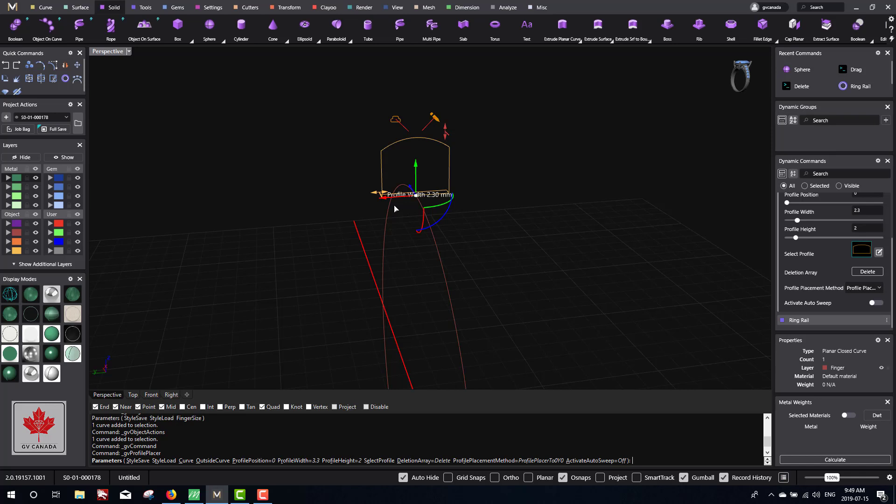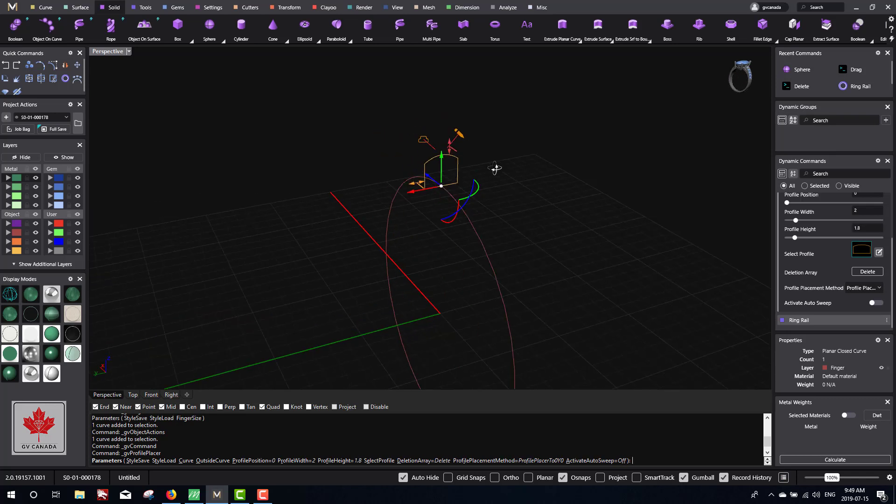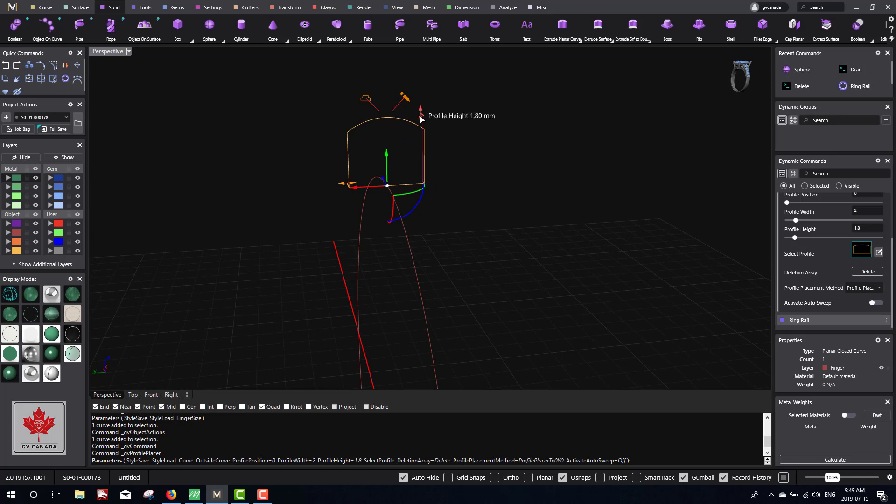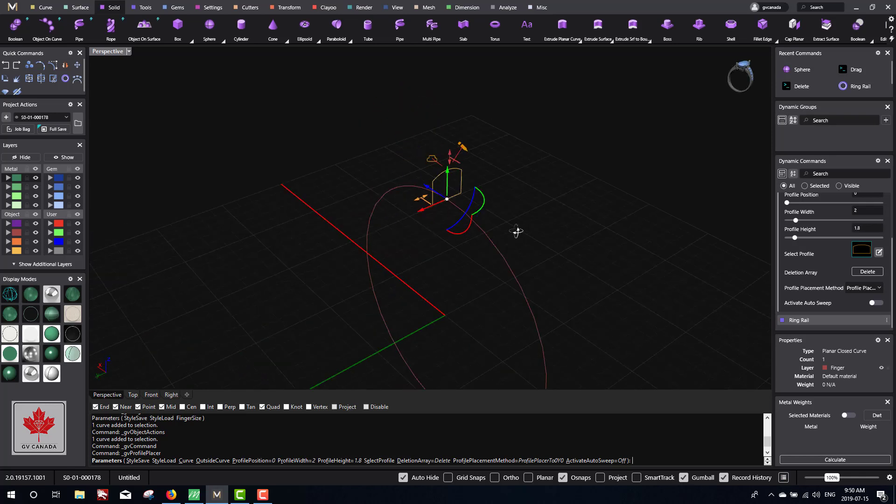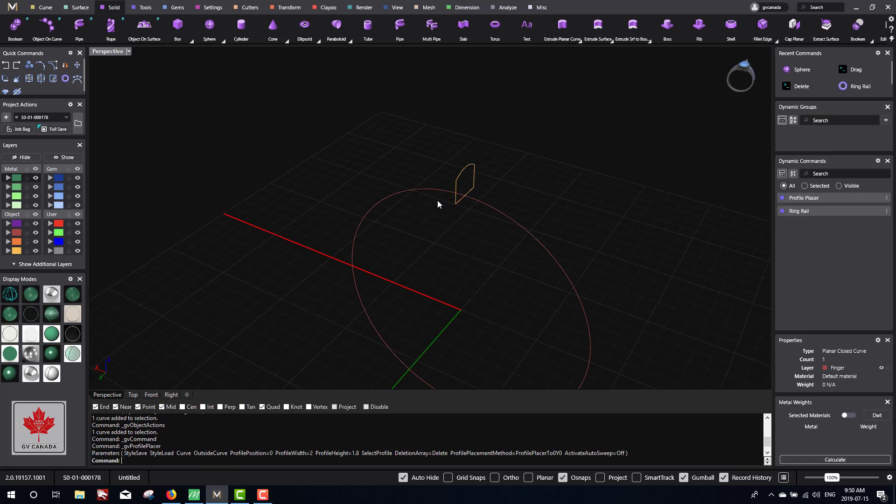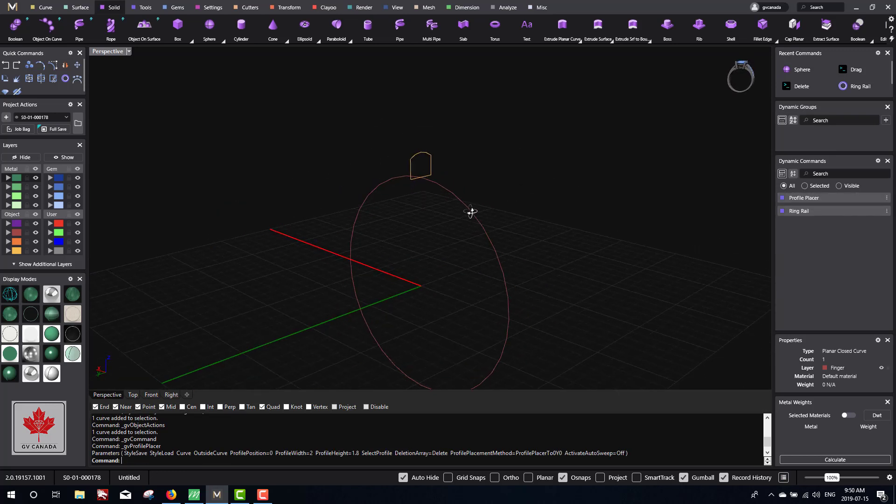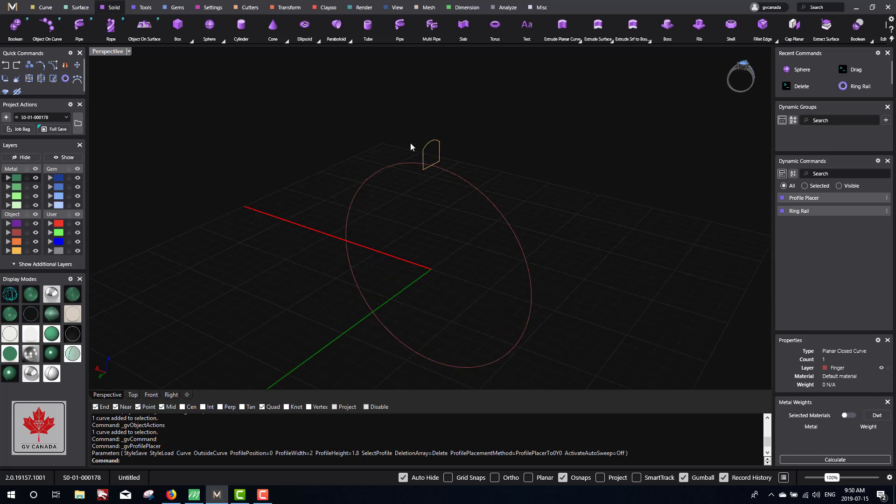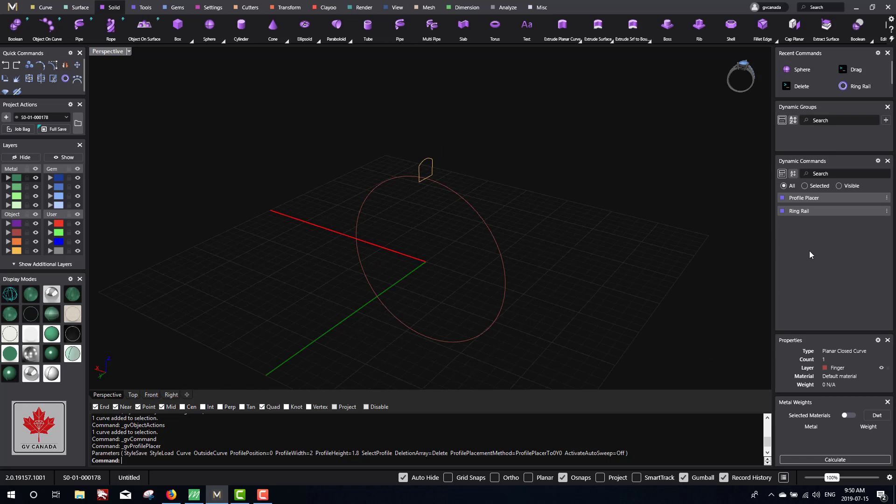To make things simple, I'm just going to make it 2mm and the height 1.8. Same thing - if you want the height 1.8 on the finished product, you want to add a bit of metal to it, so maybe make it 2mm. Let's go 1.8, enter, and now I have two curves - one is a profile curve and one is the ring rail curve. These are dynamic commands, so you'll see a listing here in the dynamic commands list. You'll see the ring rail and profile placer.